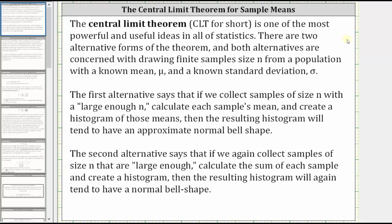There are two alternative forms of the theorem, and both alternatives are concerned with drawing finite samples of size n from a population with a known mean mu and a known standard deviation sigma. The first alternative says that if we collect samples of size n with a large enough n, calculate each sample's mean, and create a histogram of those means, the resulting histogram will tend to an approximate normal bell-shaped curve, or a normal distribution.